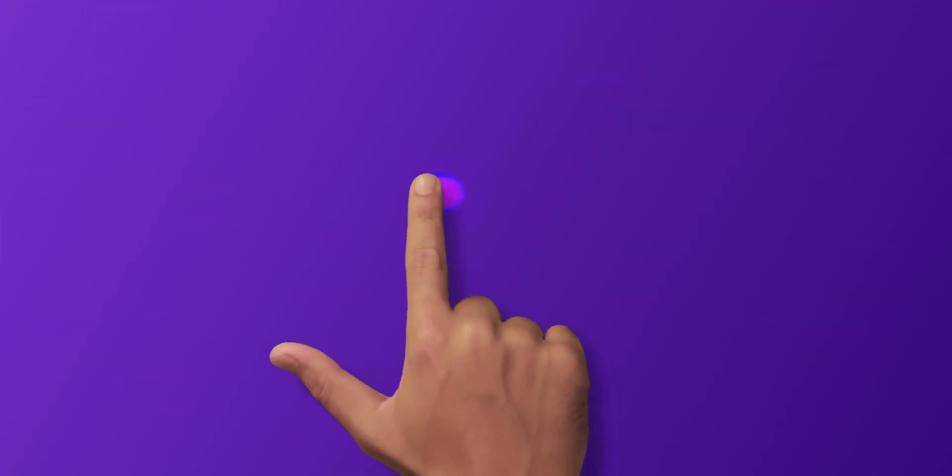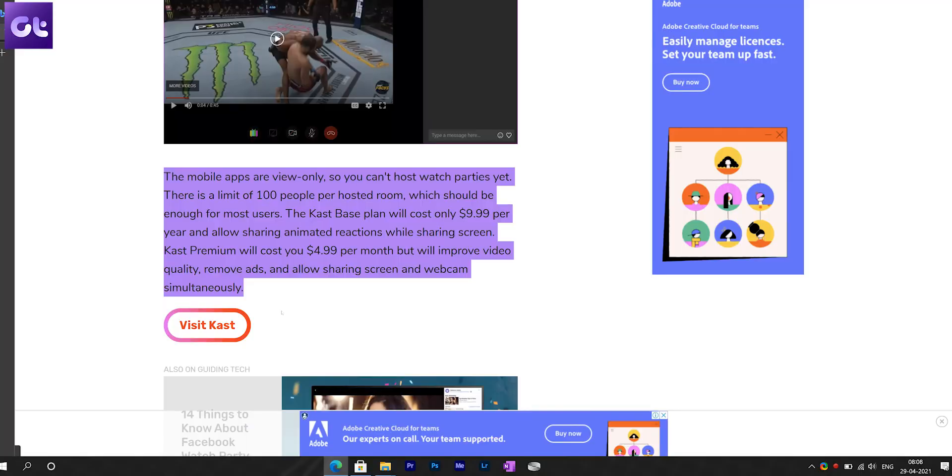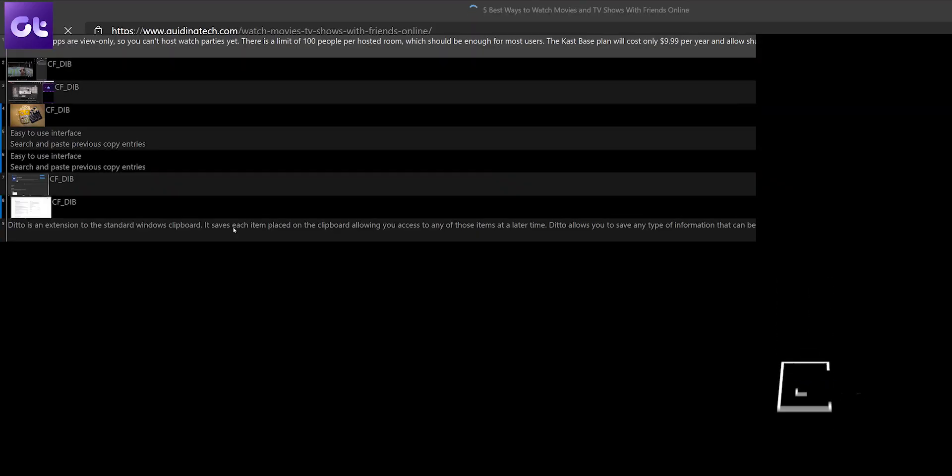All right, so the first app on this list is Ditto Clipboard. Imagine your default Windows clipboard manager but on steroids. Ditto is basically an extension to the standard Windows clipboard where it saves everything you copy and allows you to access them later as well.